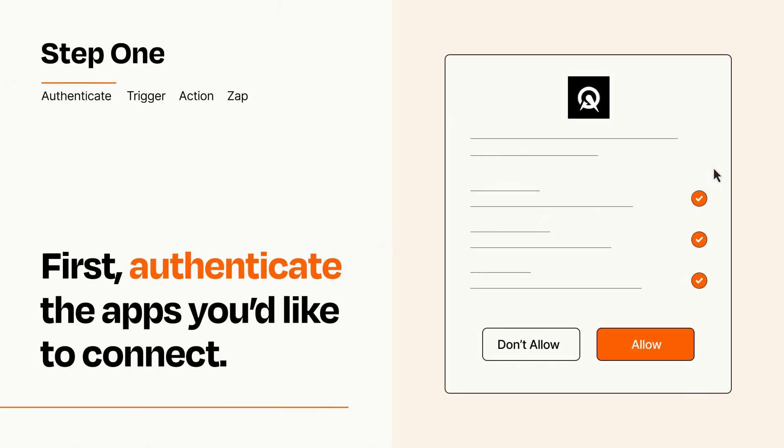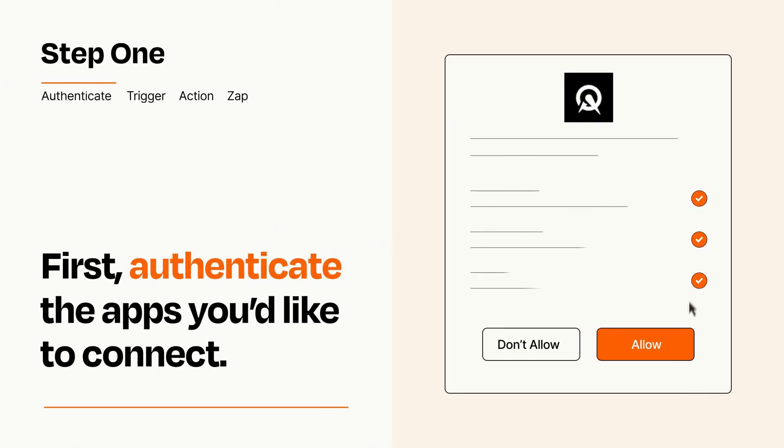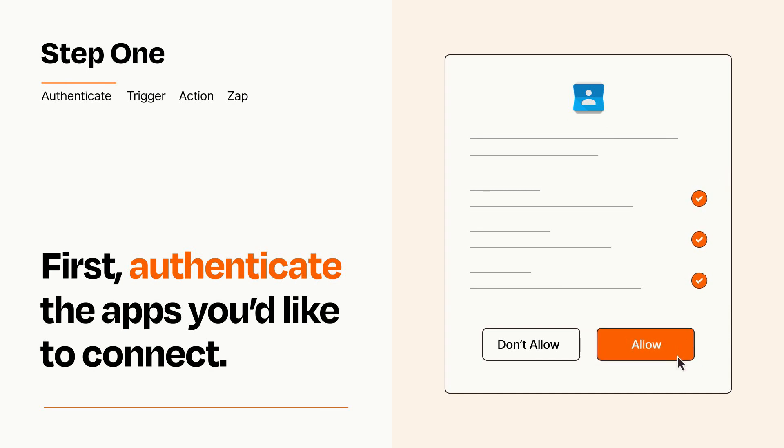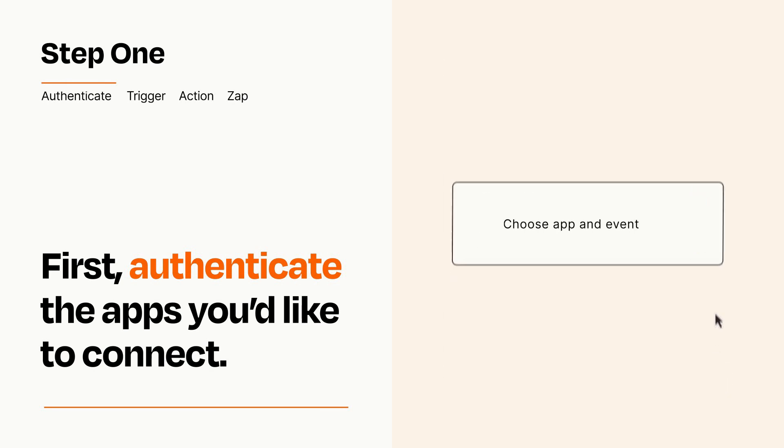To get started, you'll just need to authenticate your apps, which takes just a few seconds. Zapier meets industry standards for encryption when connecting with each of your apps.